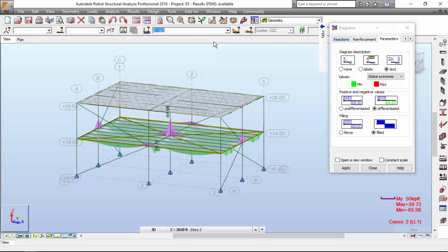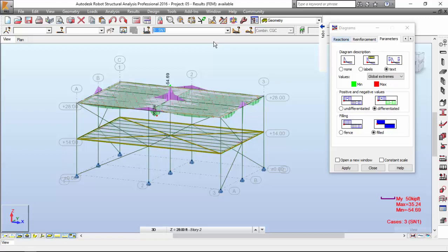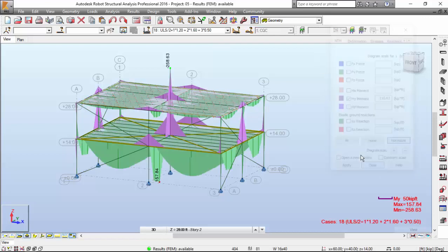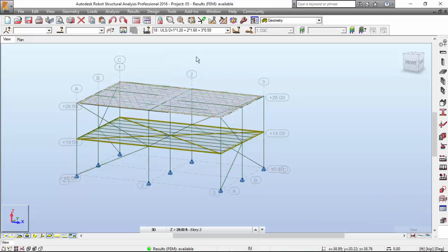We are seeing the bending moment diagrams for this structure regarding this case, Dead Load 1. But you may change the case. So, now let's take a look at the tables.